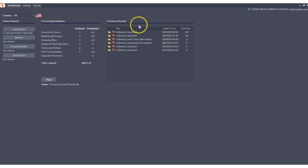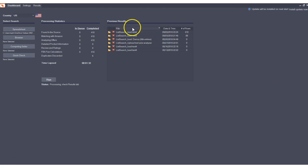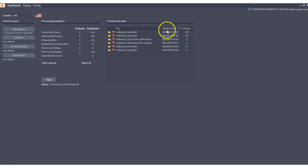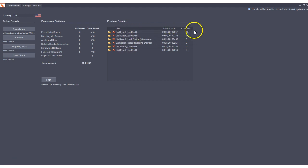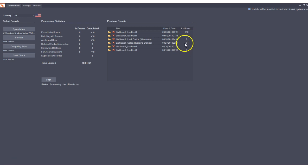Some other things that we've done in this new version is we've added, as you can see, some columns here under previous results. We now tell you the date and time in a separate column of each previous job. We'll also tell you the number of rows, and this is basically the number of products in each of those files.